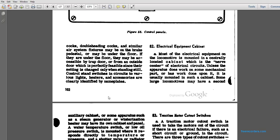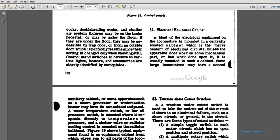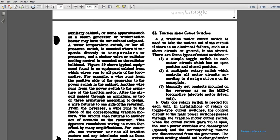Electrical Equipment Cabinet 82. Most of the electrical equipment on locomotives is mounted centrally and located in the cabinet, which is the nerve center of the electrical circuits. Unless the apparatus does work on the same mechanical parts, work done upon it is usually mounted in such a cabinet. Some large locomotives may have a second auxiliary cabinet. Some apparatus, such as the steam generator winterization equipment, may have its own cabinet panel. The water temperature switch and low oil pressure switch are mounted to respond directly to temperature and pressure, and the shutter valve of the radiator control is mounted on the radiator bulkhead, as shown in Figure 49.